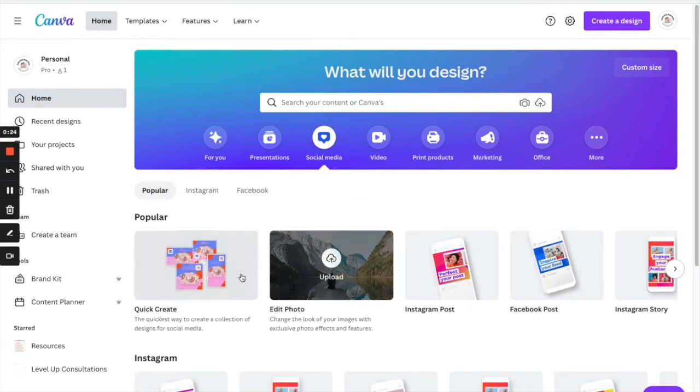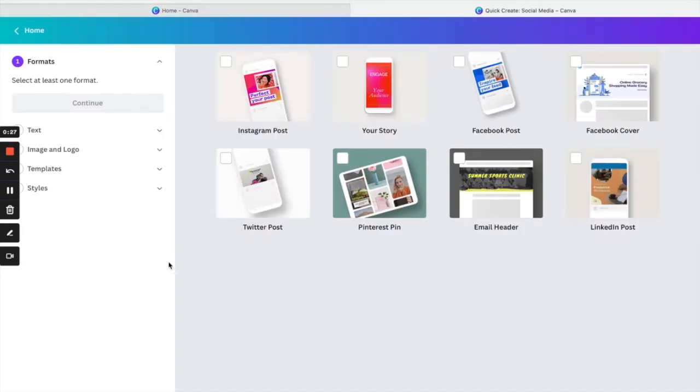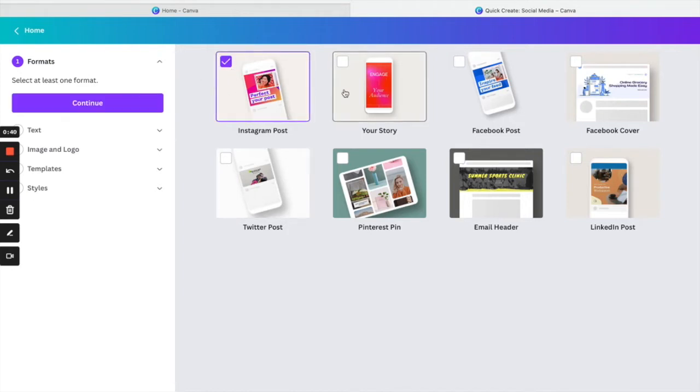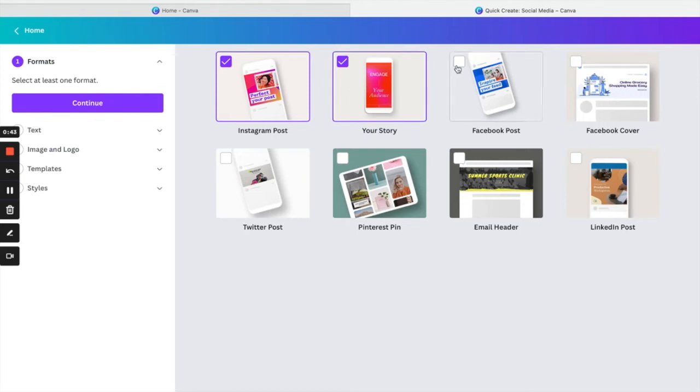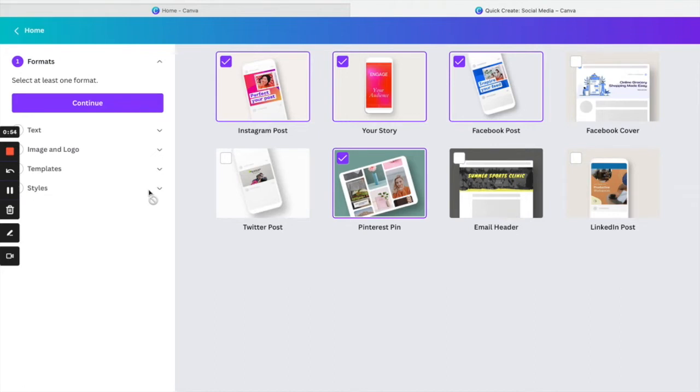Then we want to go down to click create, and then right here you want to select the platforms that you want to use your post on. So let's start with the Instagram post and Instagram stories, and then we'll do Facebook post, and let's try a Pinterest pin as well. If you haven't already, it's a great platform, Pinterest is a great platform to post your t-shirt designs on.